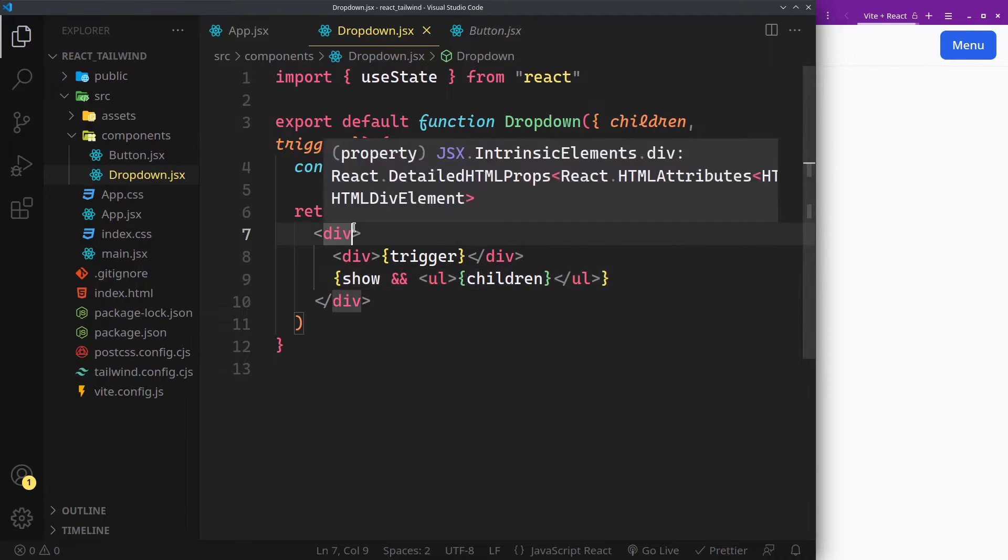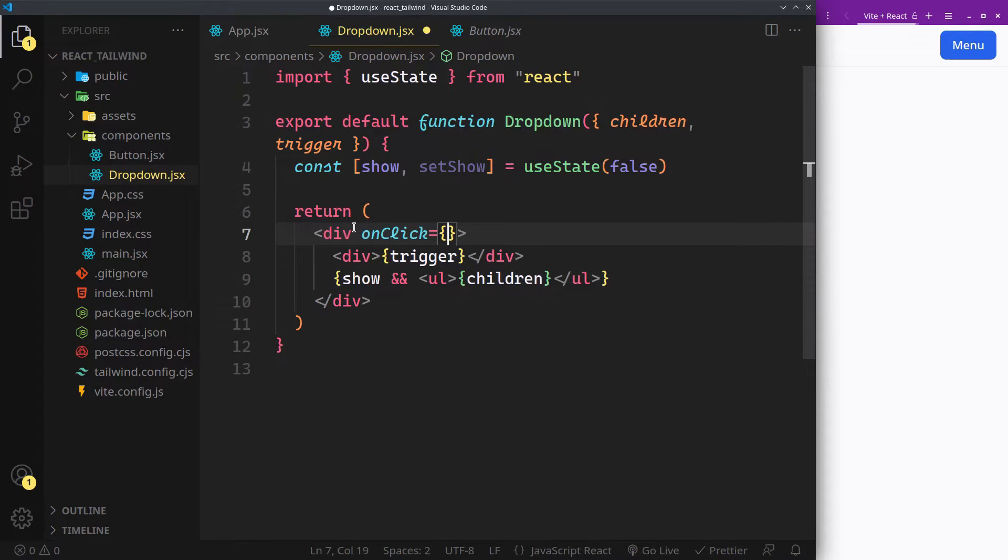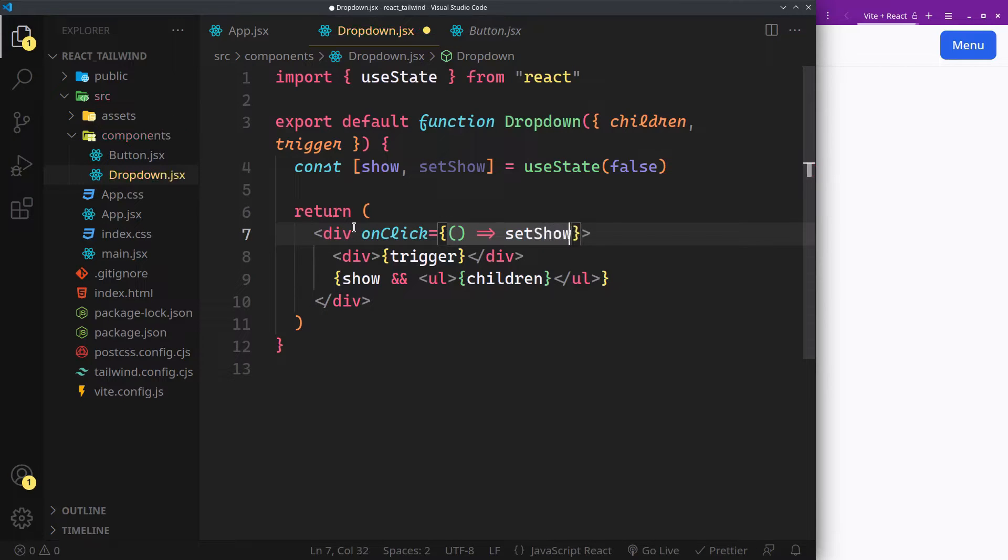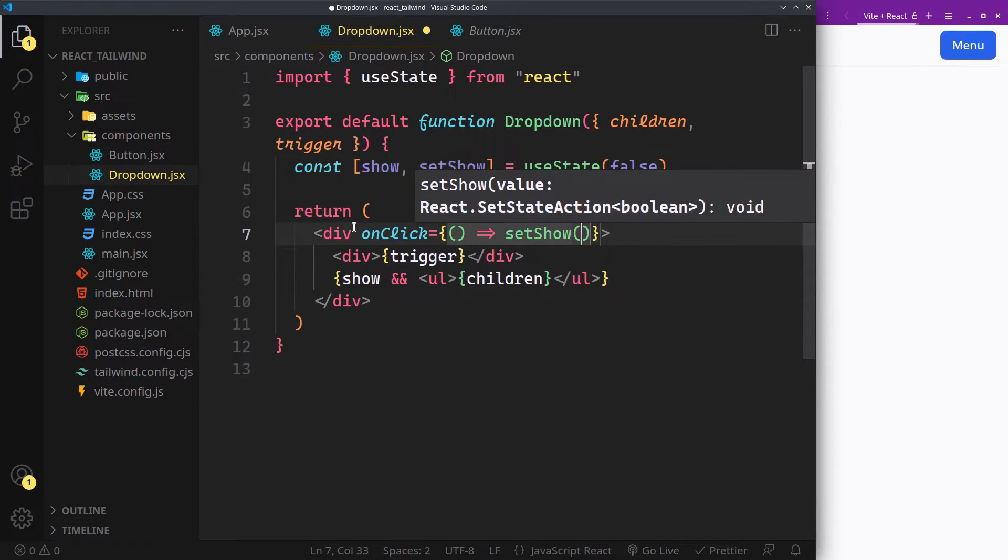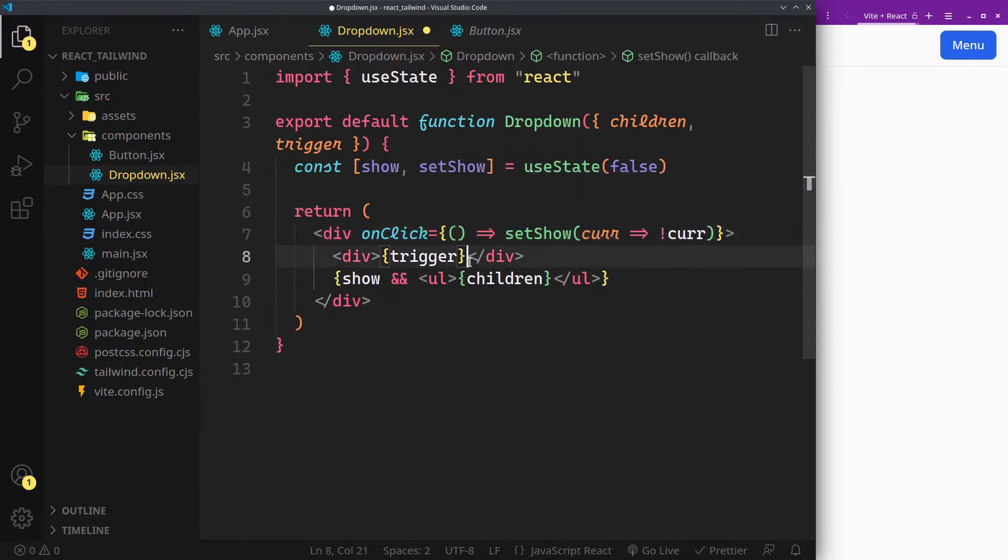To toggle the show state, attach an onclick handler. We attached it to the whole container so that clicking on a menu item can close the menu.